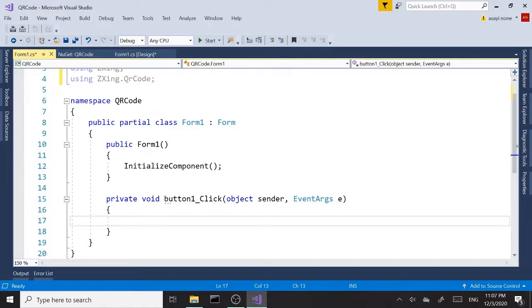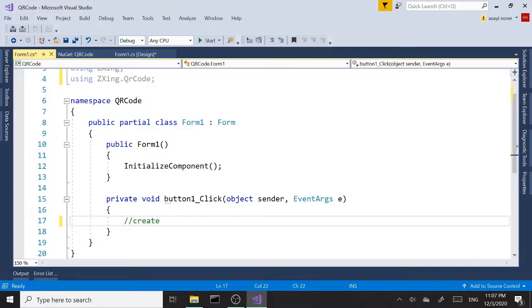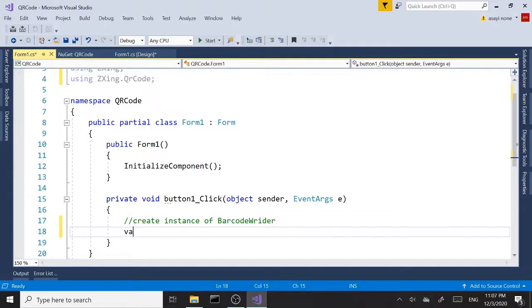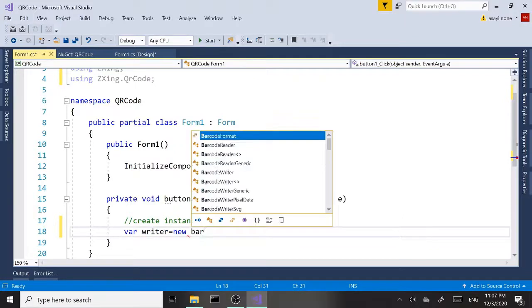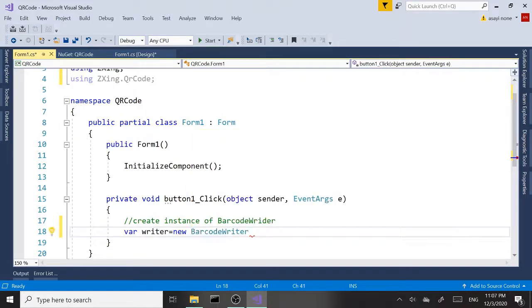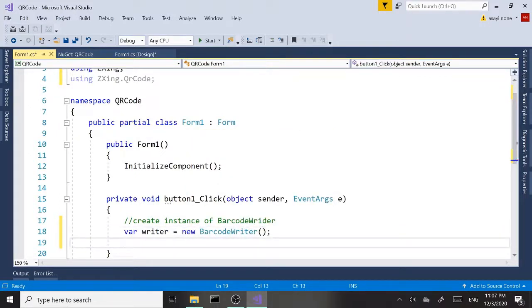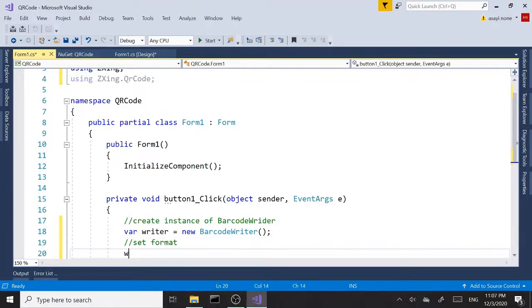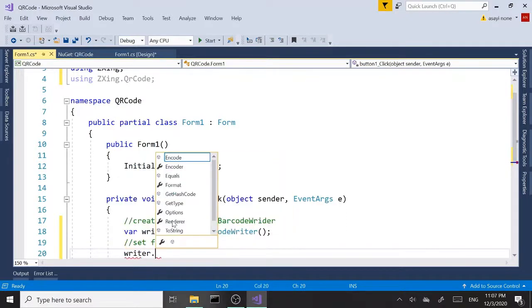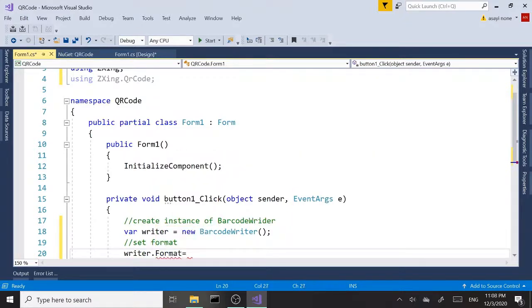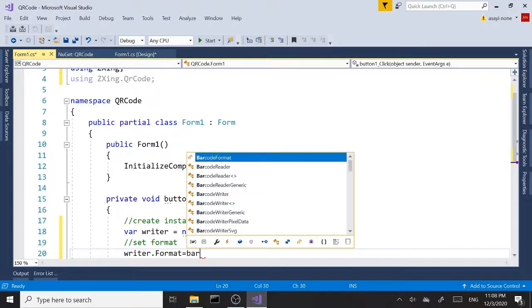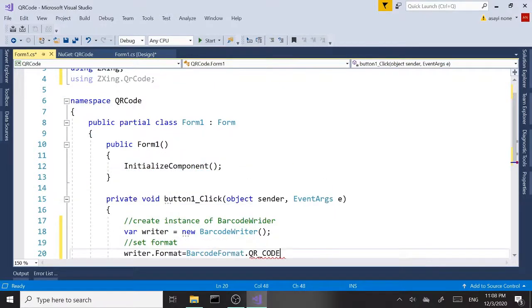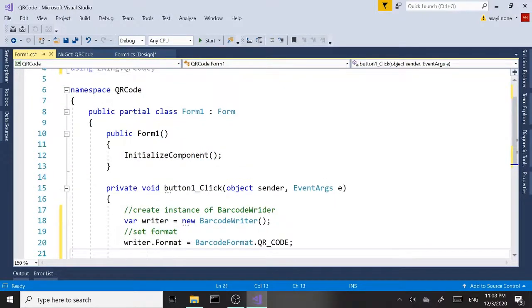Okay, so these two namespaces are needed for the QR code. Let's go back to our button click. In here, first of all I'm going to add some comments as well along the way. So I'm going to create an instance of barcode writer. So var writer equals new BarcodeWriter. Next we're going to set the format. So writer.Format equals BarcodeFormat.QR_CODE. So we set the format.